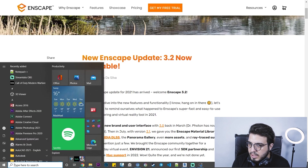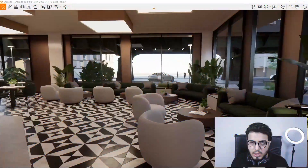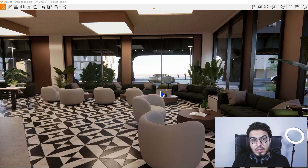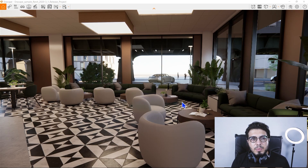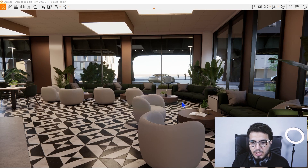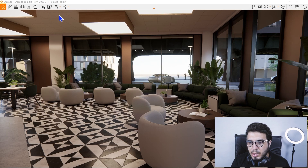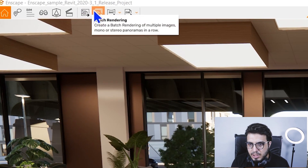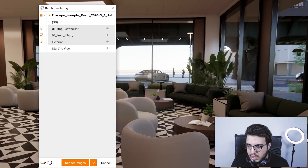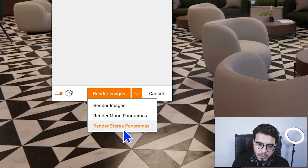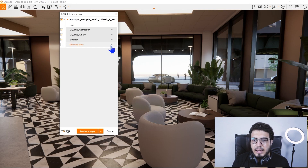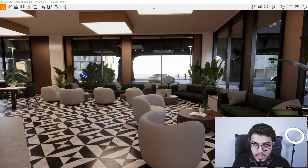The first feature in this new version is batch rendering for panoramas and also panorama tours. We already had batch rendering for still images, but when people were trying to create a bunch of panoramas they had to do it manually one by one. Now you can create batch rendering for panoramas too. Just go to the batch rendering option, select the views you want to render, and choose to render a mono panorama or stereo panorama depending on your needs.